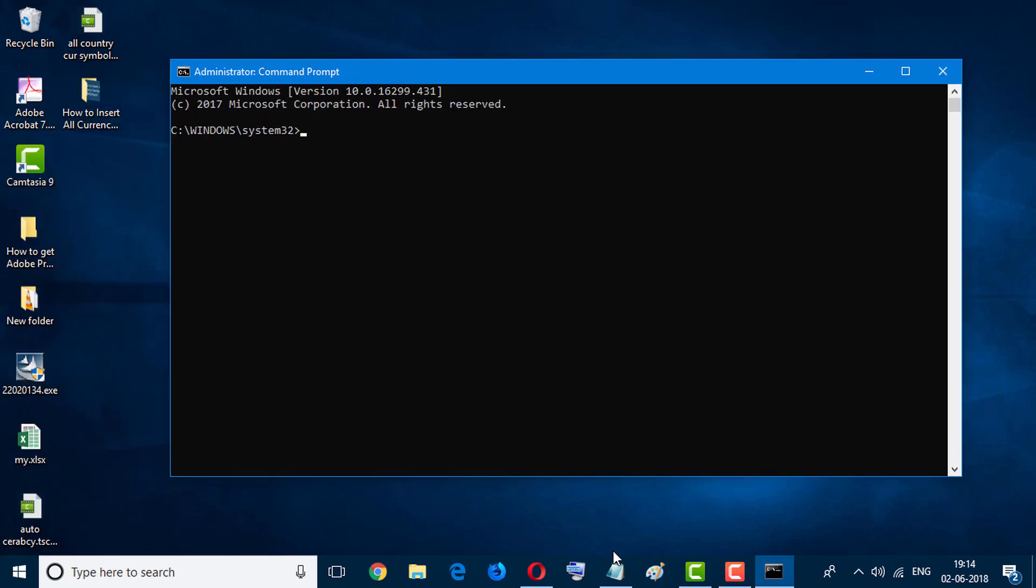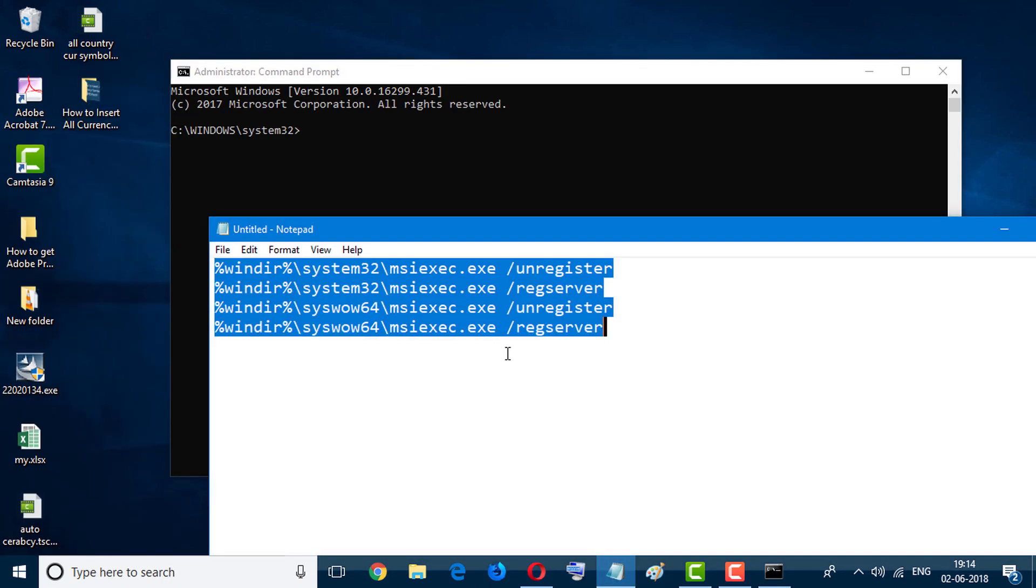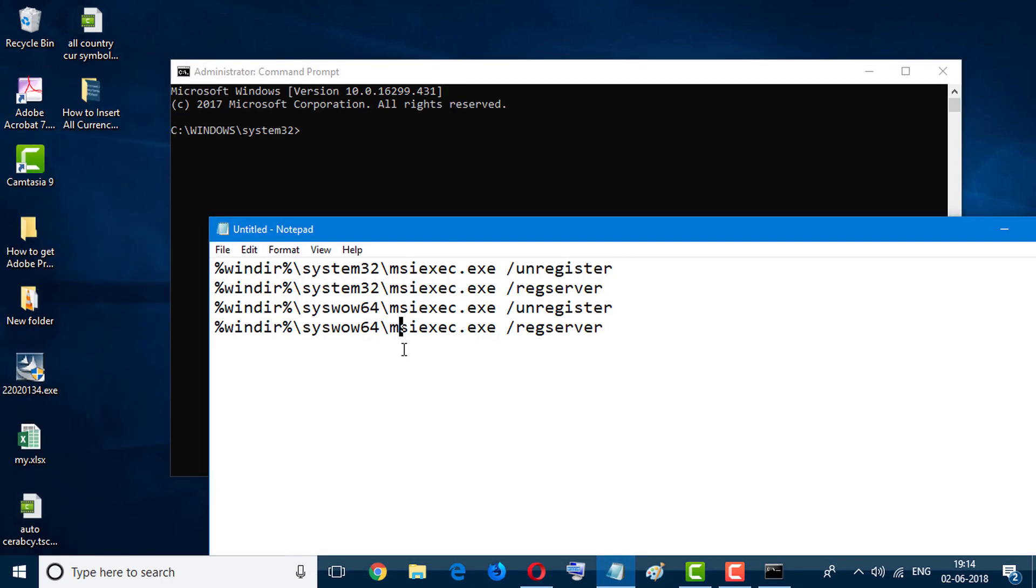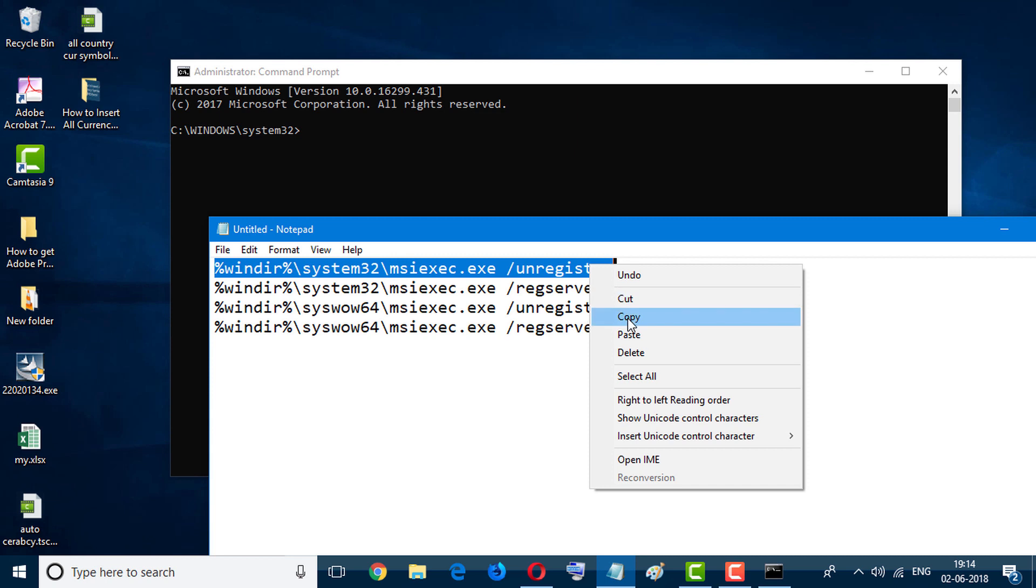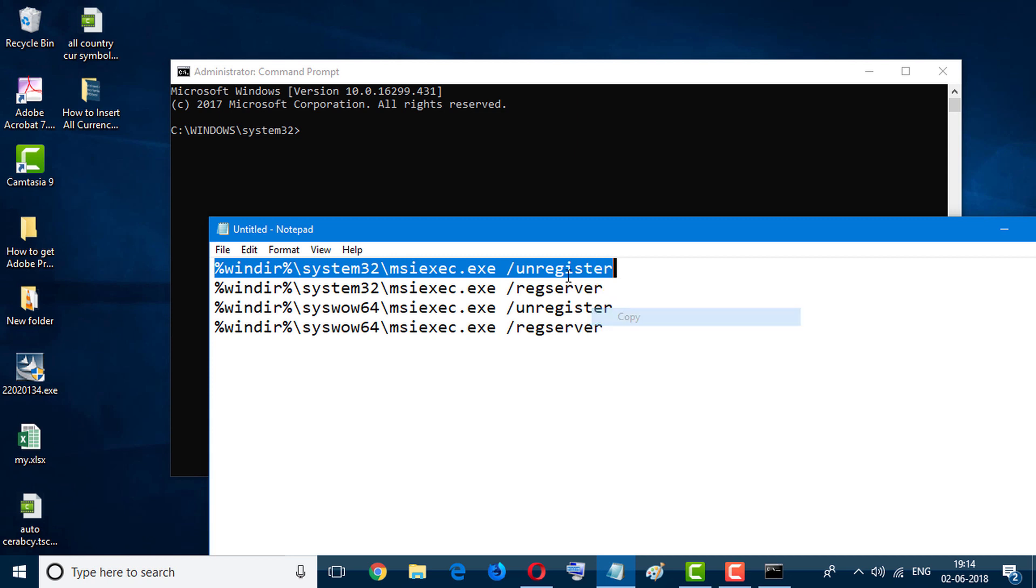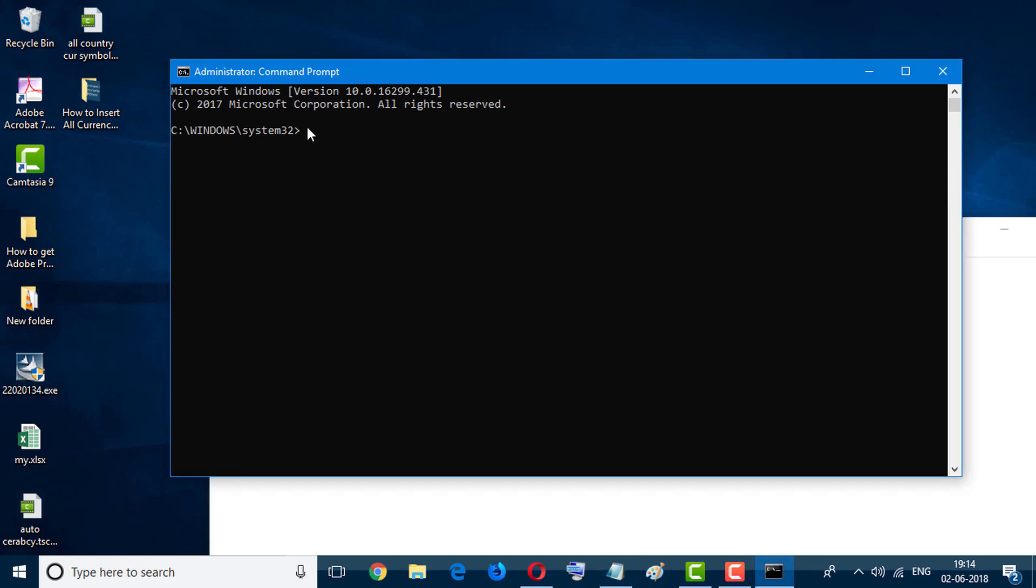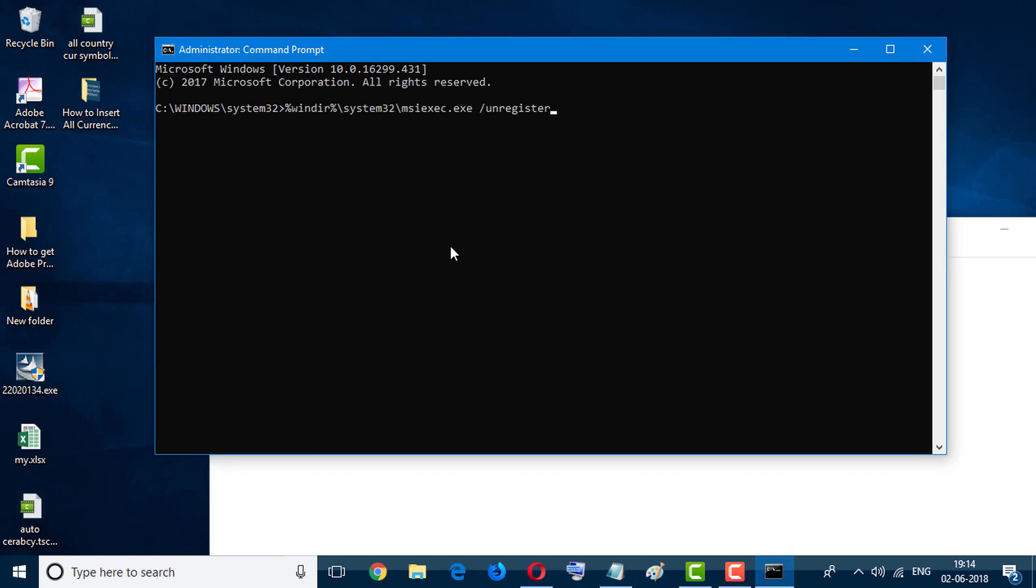Now enter some codes. I will give this code in description. So firstly, copy this first line of code and paste here. Now hit Enter.